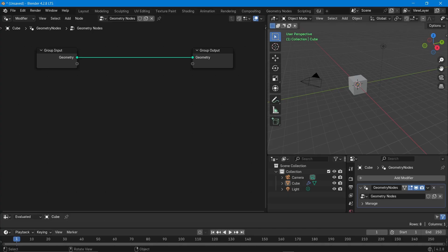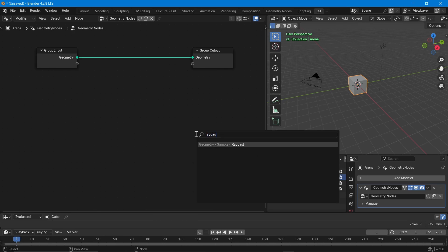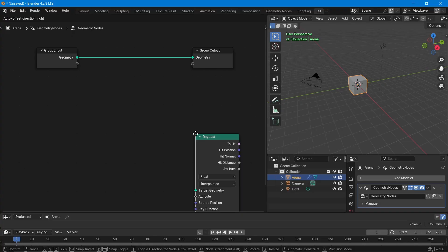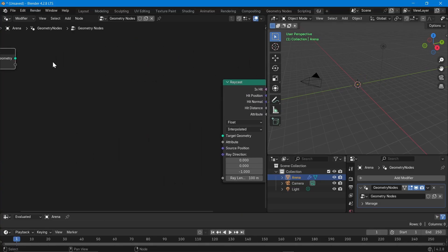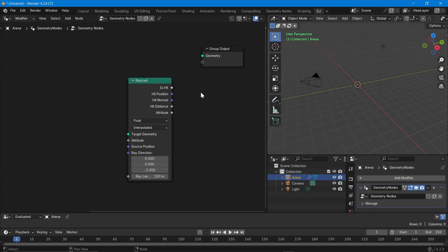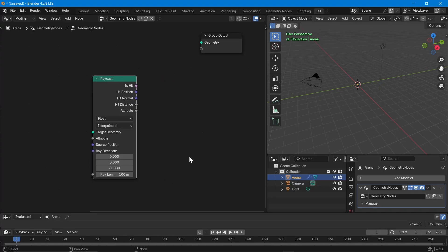I have the default cube here. Let's create a geometry node and rename this to 'arena' because we are going to see how different objects behave in the Raycast node. Let's bring in the Raycast node. What is the Raycast node? If you see, there is a geometry input but there is no geometry output.